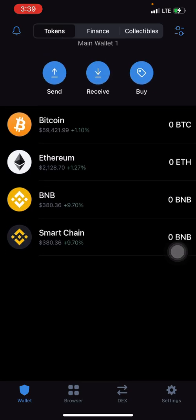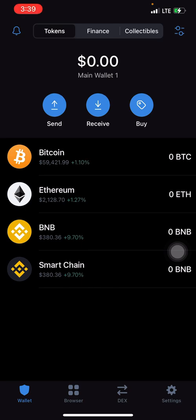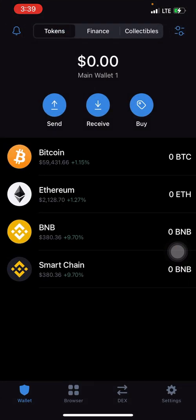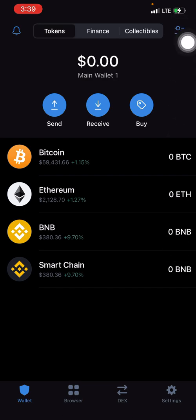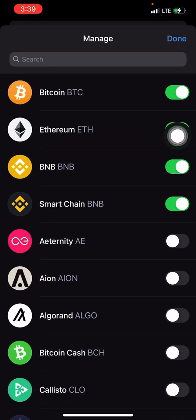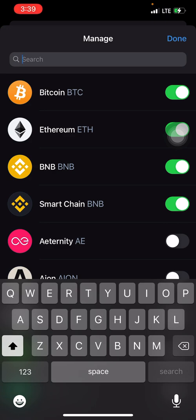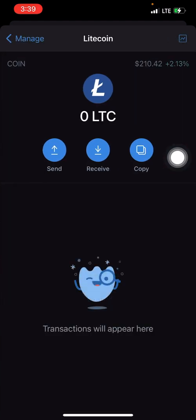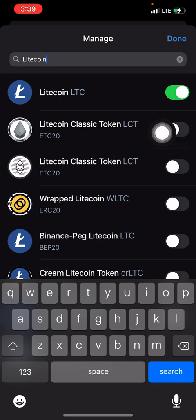Once you've done that, you now have your own personal wallet address. Just like every other wallet, you have addresses for BTC, Ethereum, BNB, and BNB Smart Chain. For any coin not available on the home page, click the icon in the top corner, search for the coin — for example, Litecoin — find it in the results, and toggle it on. Then click 'Done.'